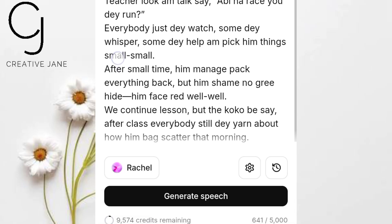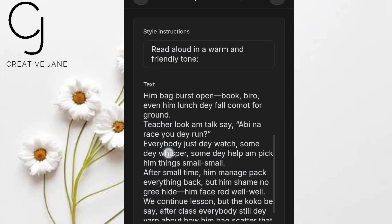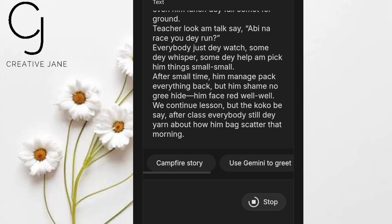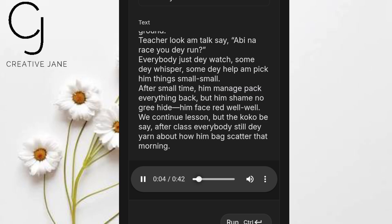Now let's take that same Pidgin script back into Google AI Studio. Choose your preferred voice. In the style instruction, I'll start simple: 'Read in a warm and friendly tone.' I didn't add a special accent or extra hints. Paste the script and click Generate. Give it a moment and play: 'Omo, I know go lie. Yesterday for school, na wahala full ground. As I waka enter class, teacher don already start lesson...' Already smoother than Eleven Labs — natural rhythm, clear words, way closer to authentic Pidgin even without any special settings.